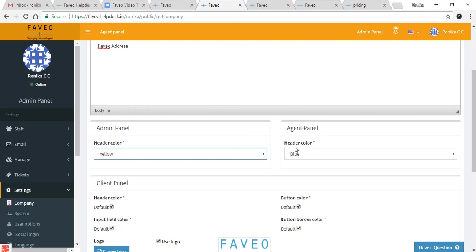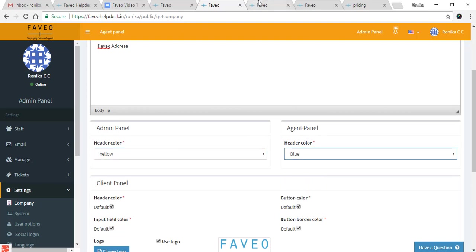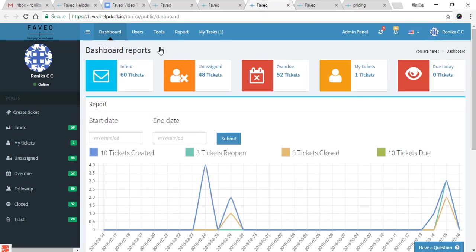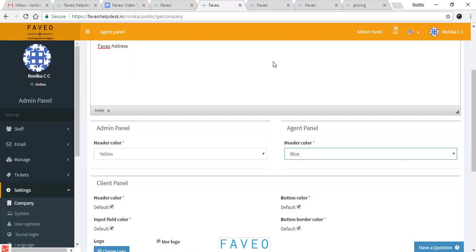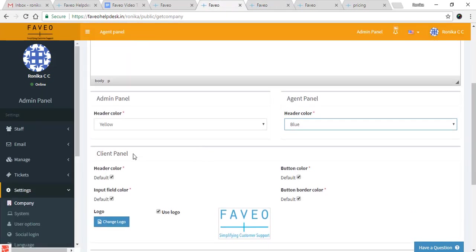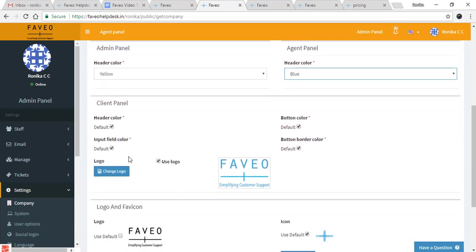Next we have the agent panel header color, which is set to blue. You can see it here — this is the agent panel where you can see the blue color header.